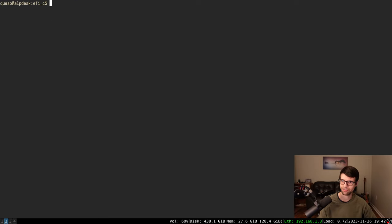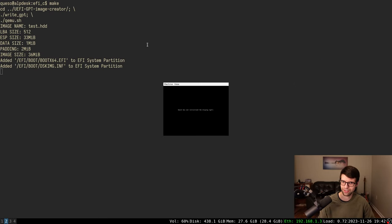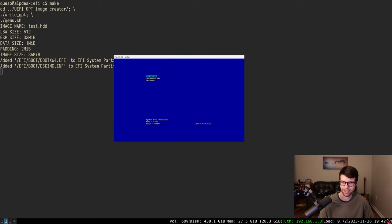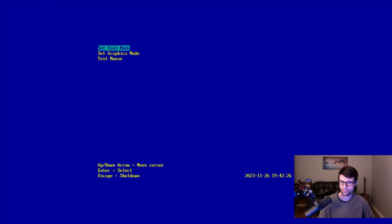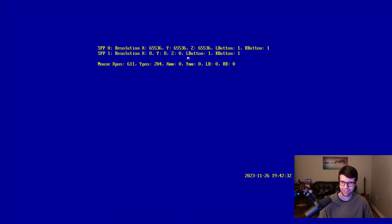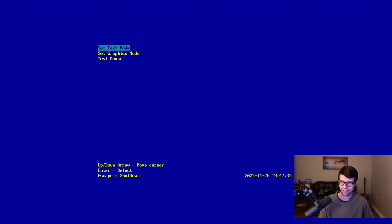Other than that, I want to fix some issues with the simple pointer protocol right off the bat. It's not really great as far as the mouse testing — it's very jumpy and stuttery — and I found an easy way to fix that.